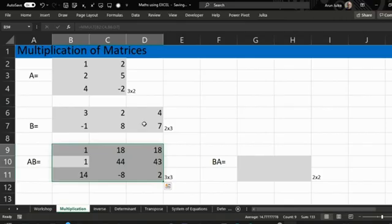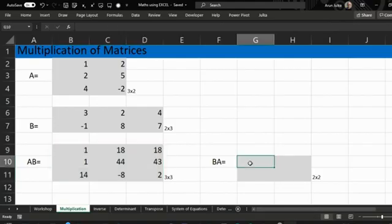Now when we want to multiply B matrix by A, B is a two by three matrix and A is a three by two matrix. The number of columns of Matrix B equals the number of rows of Matrix A — three equals three — so the answer will be in the form of a two by two matrix, the rows of B and the columns of A.